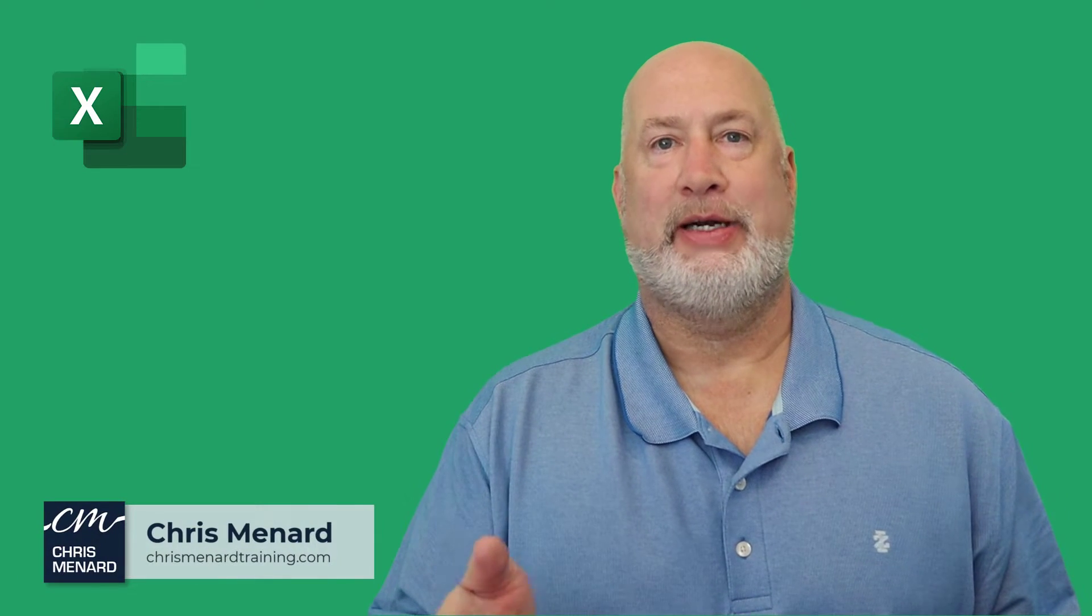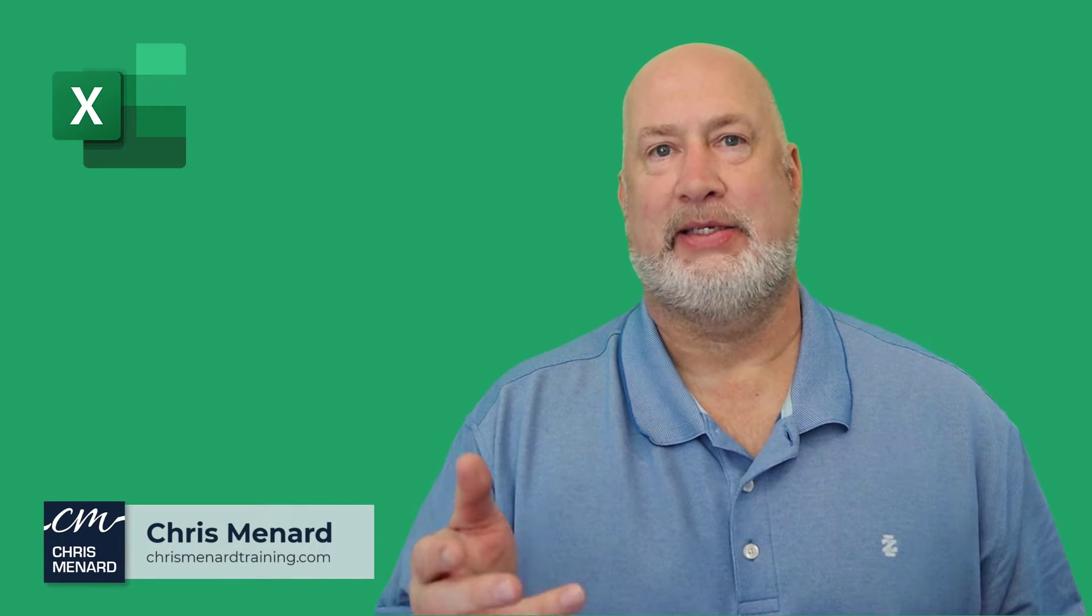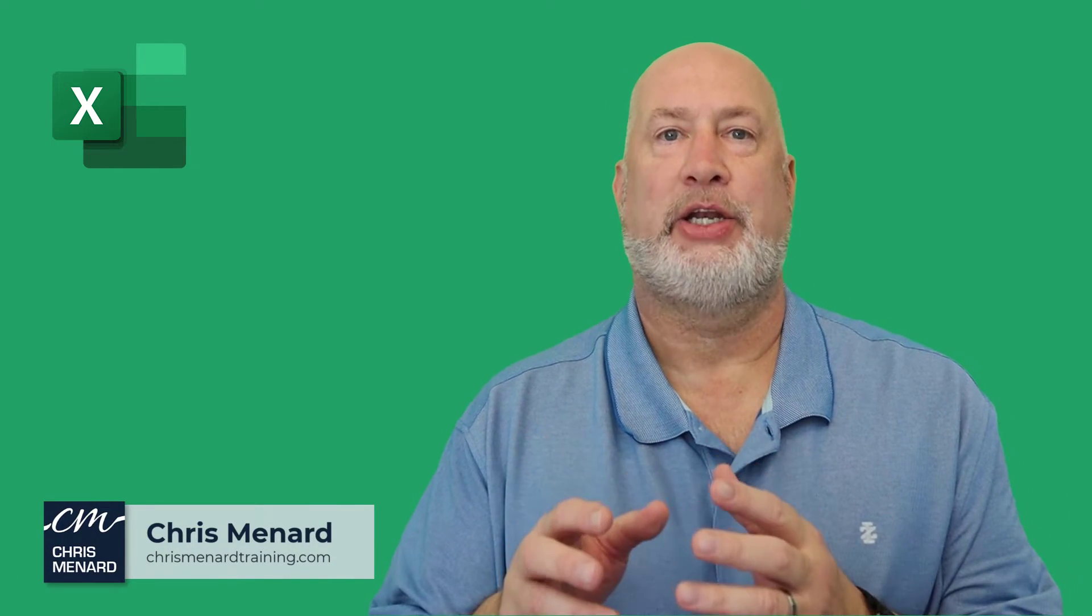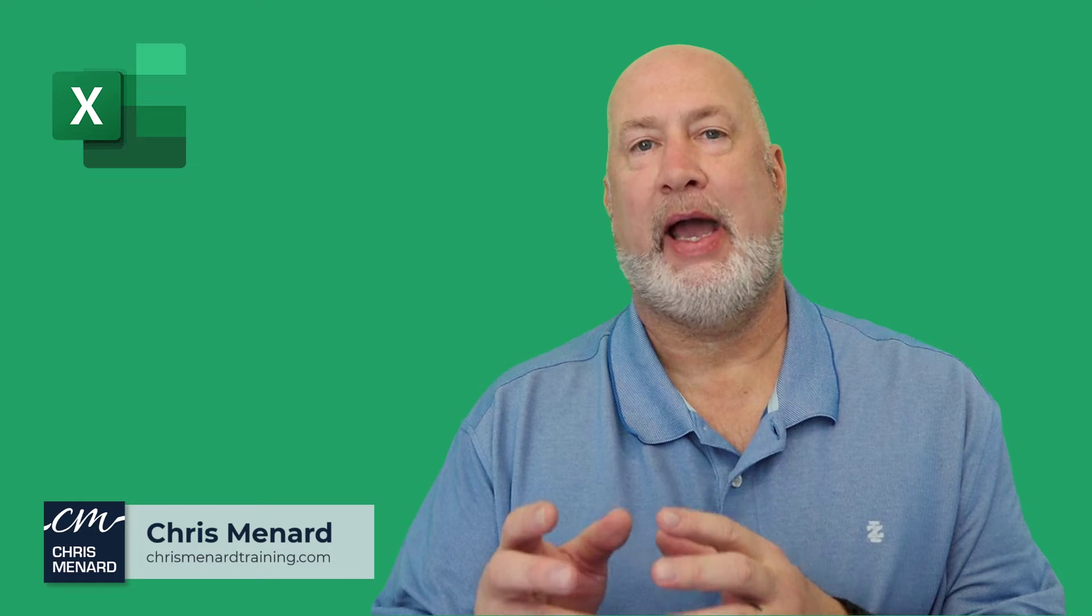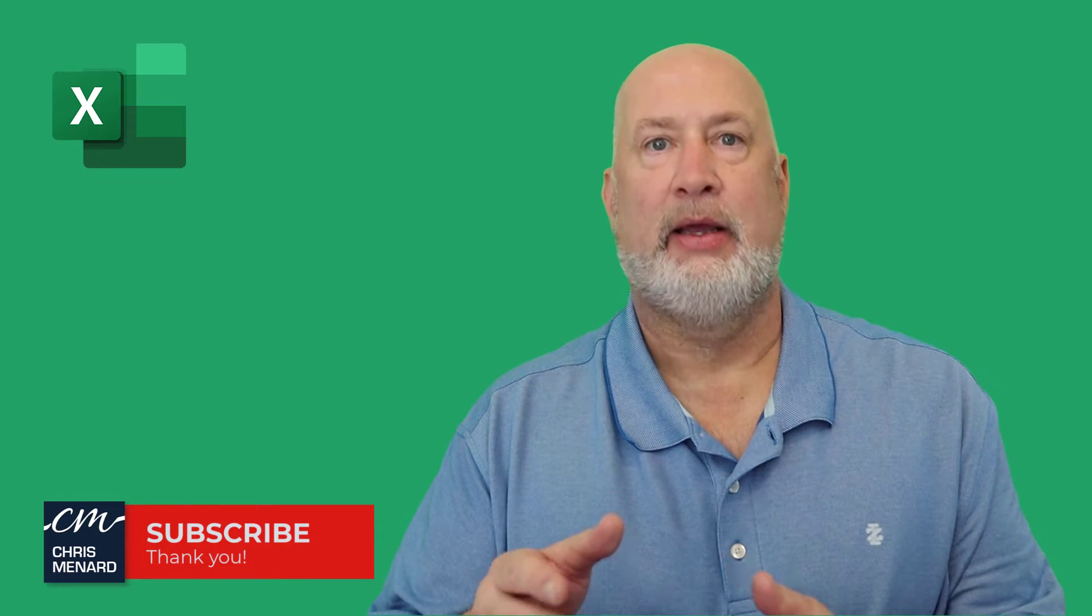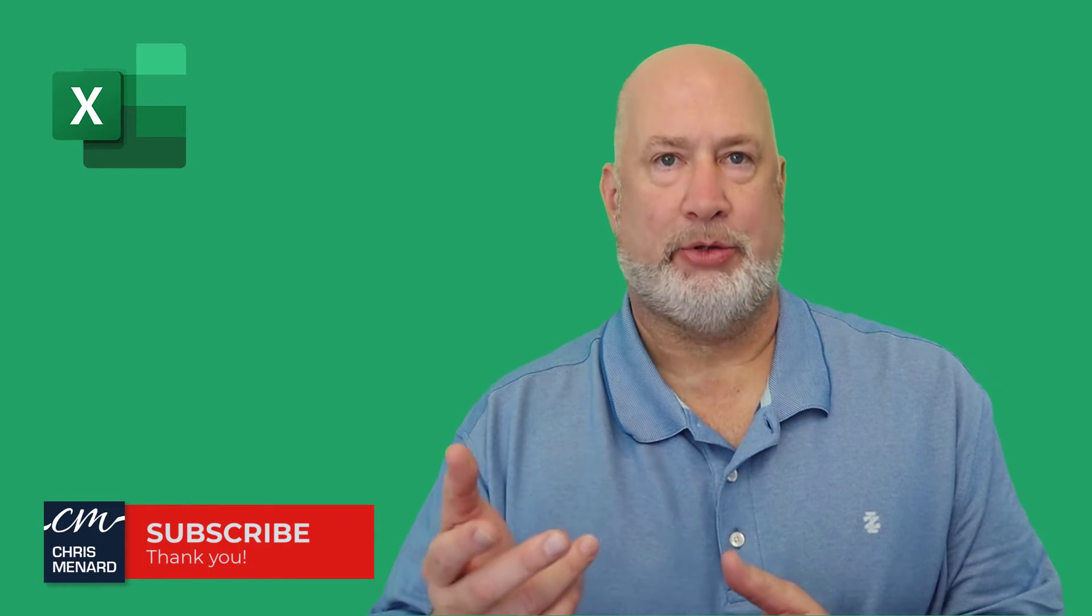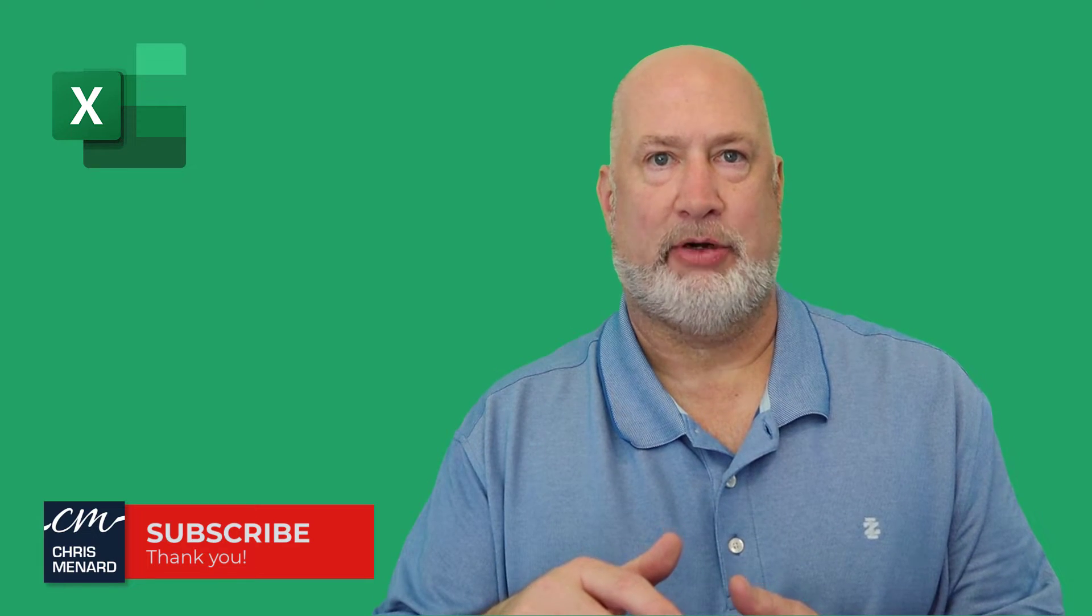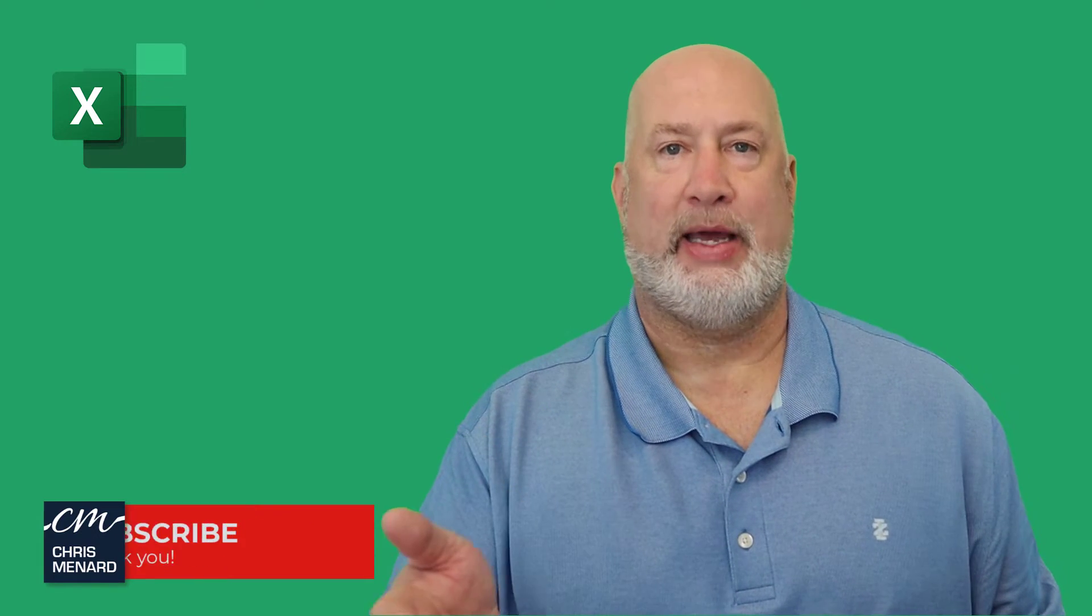Hello, I'm Chris Menard. In today's Excel video, I'm going to show you how to do a Moving Average using Excel's Analysis Tool Pack. We're going to open up the Tool Pack and then we'll run the Moving Average. Let's go ahead and dive into this video.